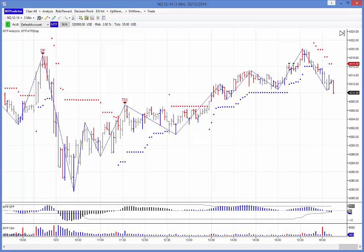Hi everybody, Steve Griffiths here, developer of the MT Predictor software program. In today's video I'd like to look at a trade we're looking at on the NQ — that's the NASDAQ E-mini — yesterday in our training webinar. It basically highlights all what we're about at MT Predictor: looking to trade just the most obvious and easiest to spot trade setups.